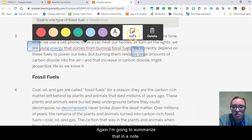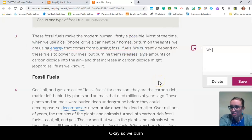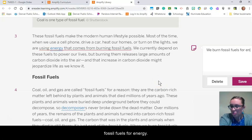I'm going to summarize that in a note: we burn fossil fuels for energy.